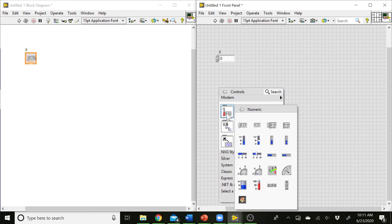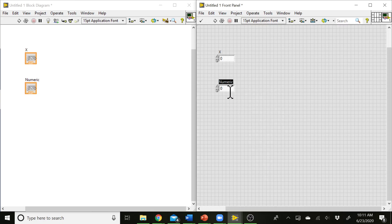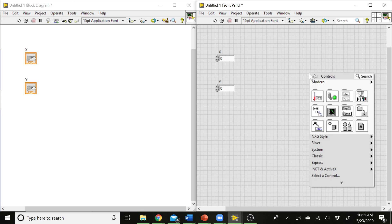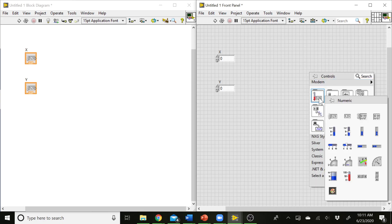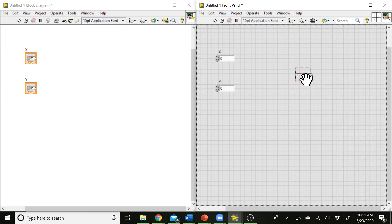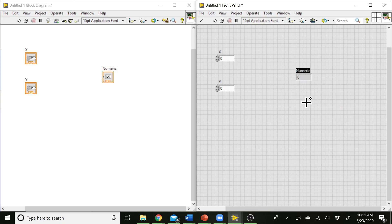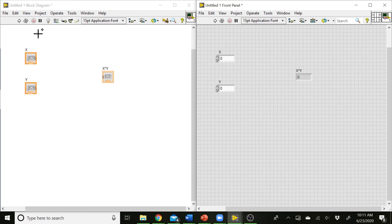Next thing is we need to add our second number. So we'll do our second numeric control. We'll call that one Y, and then we need a way to display the result of X times Y back to the user, so that's going to be an indicator. So instead of grabbing the numeric control over here, I'm going to grab the numeric indicator, and we'll call this X times Y. All right, and that's how we can put those elements on the front panel, and you'll see that we've got all of these blocks. Each of these elements has a corresponding block in the block diagram where we can tell the VI how we get from X and Y to X times Y, right?